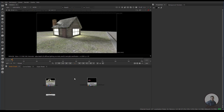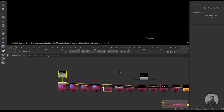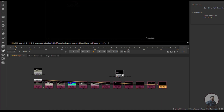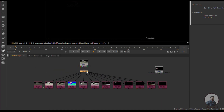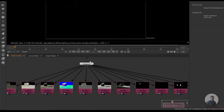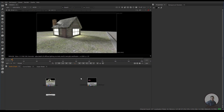Hello guys, welcome back to my channel BFK Expert. In today's class, we are going to see how we can shuffle all AOVs or render passes from your multi-pass EXR file just in one click. Let's start the class. We are inside Nuke and I have imported two multi-pass EXR files.